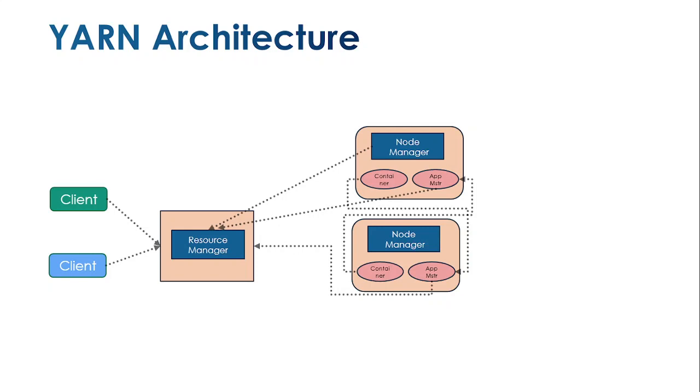The primary name node acts as a resource manager and interface that accepts jobs from clients. These jobs are segregated into subtasks and spread across different node managers. Each node manager handles the subtasks.